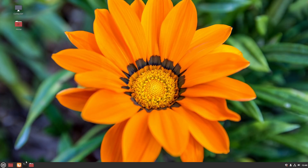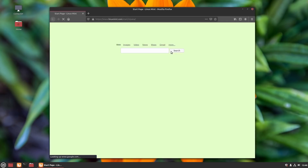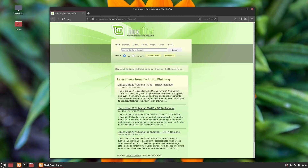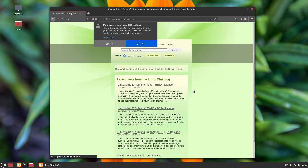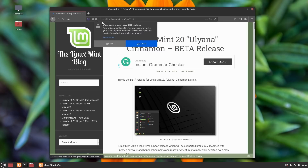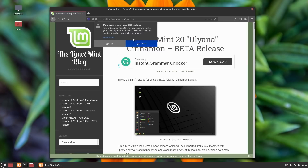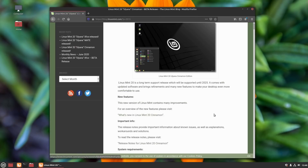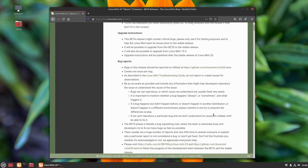Let's go into Firefox and look at the basic Linux Mint page. If we click on one of the releases, we can see the release notes for Linux Mint 20. Quick note — Firefox just turned on DNS over HTTPS, which I disabled. That's a service that should never be enabled by default.